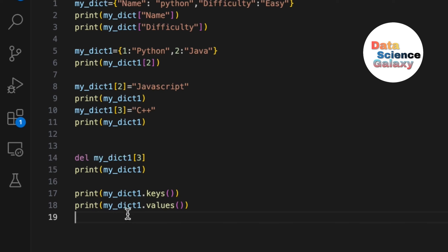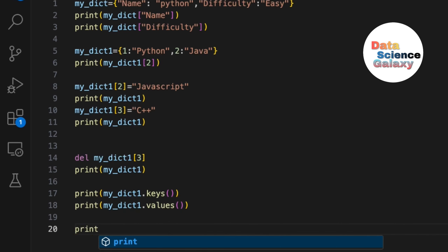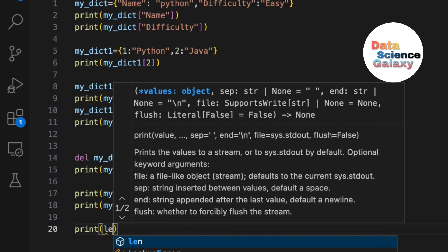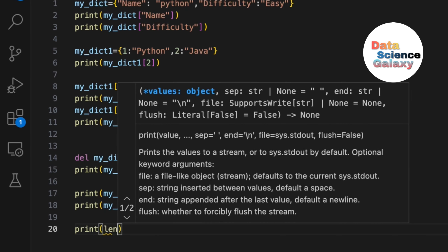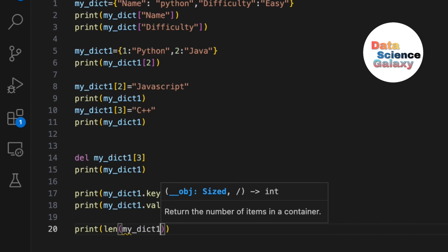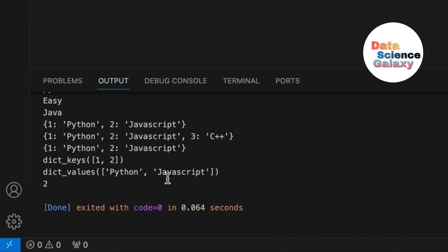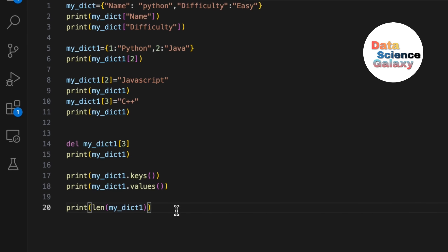To know the length of the dictionary, use the print statement with len() and pass in the dictionary variable. You can experiment with most of this using the print statement when exploring the basics. The len() function returns 2, and it says two.